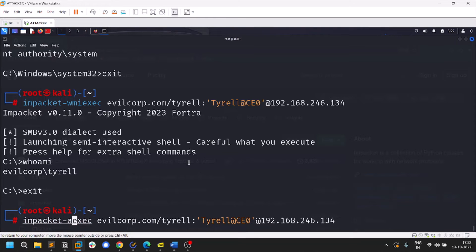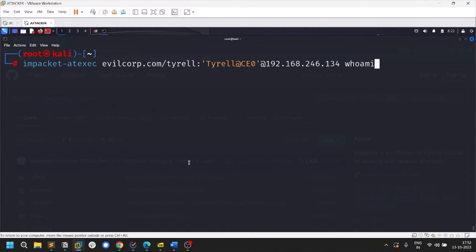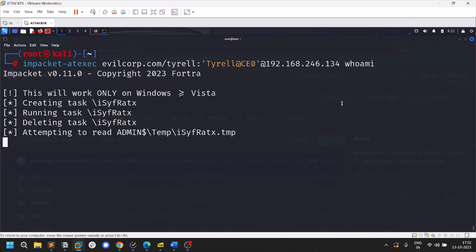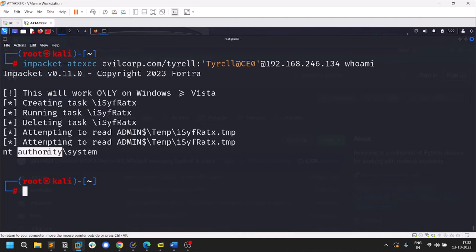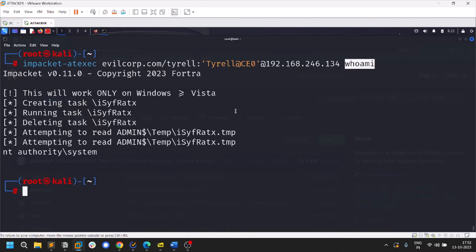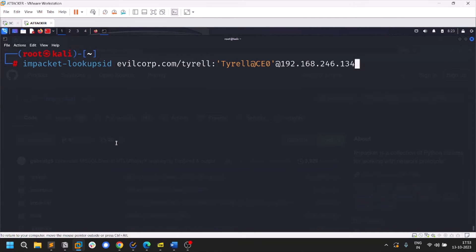There's one more tool called atexec — the process is slightly different: you need to pass a command at the end, for example 'whoami'. You can see it returns NT AUTHORITY\SYSTEM. You can pass a Python reverse shell to get a full session. Once you have credentials, always try everything until you find what works.